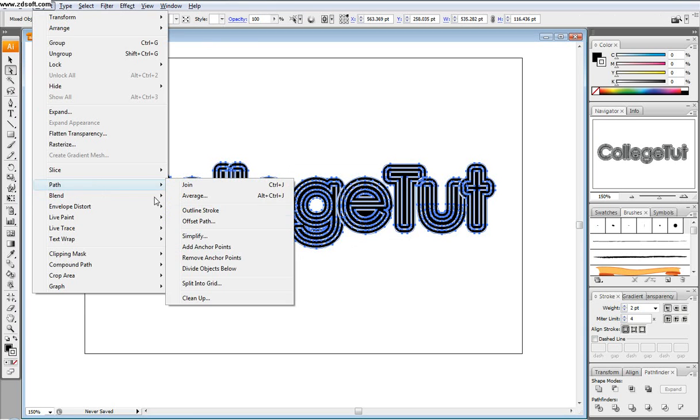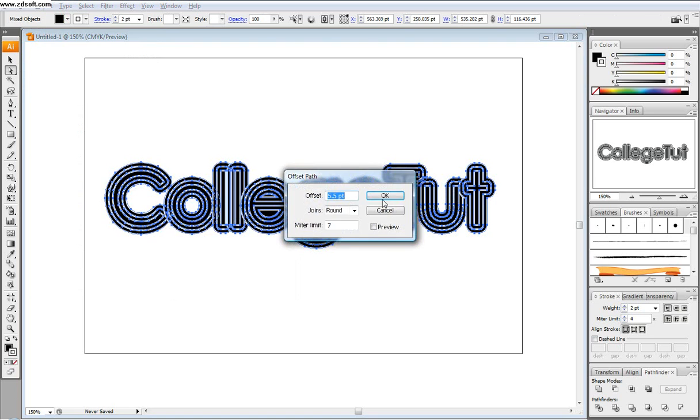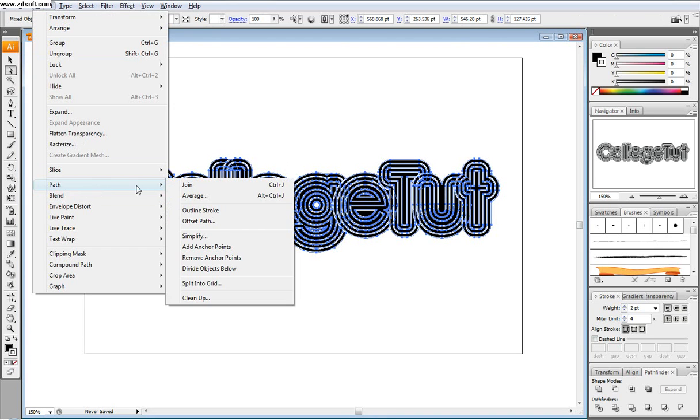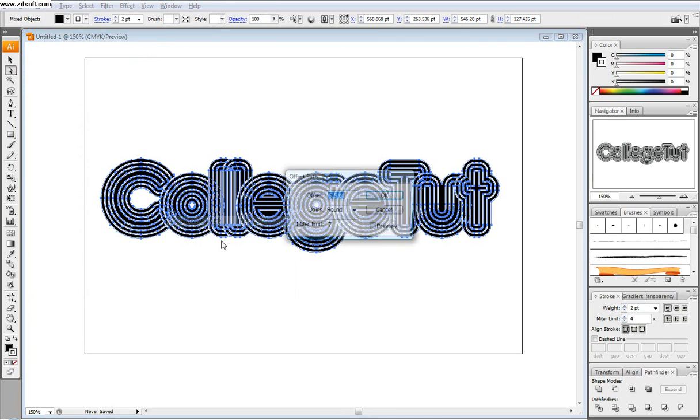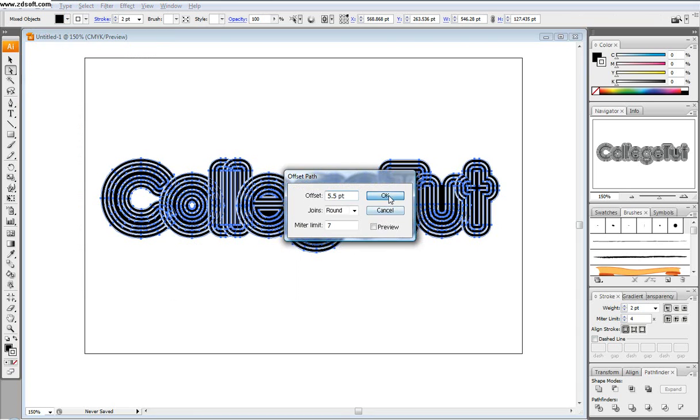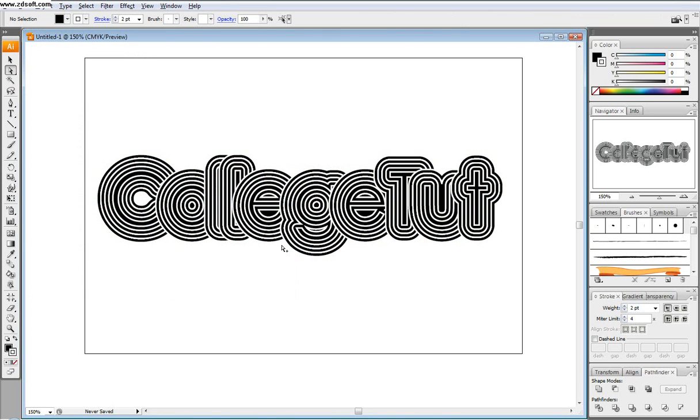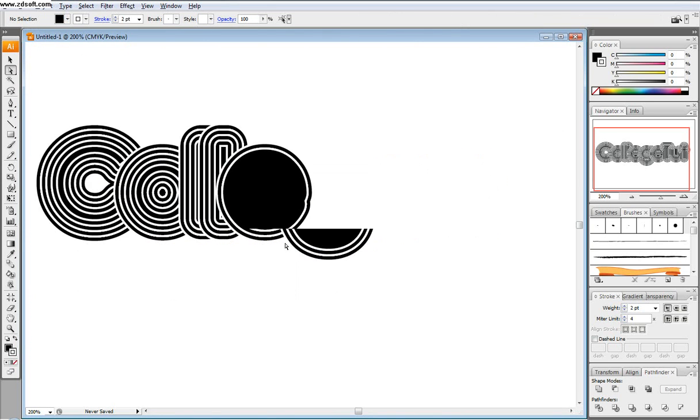And so you can see here it's just adding more and more layers: path, offset path, behind it, making it bigger and bigger. Path, offset path. Probably last one.